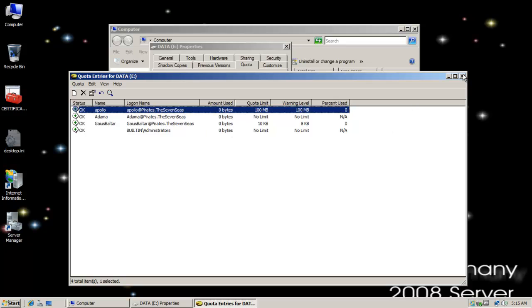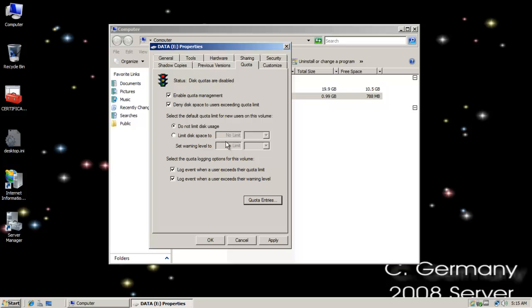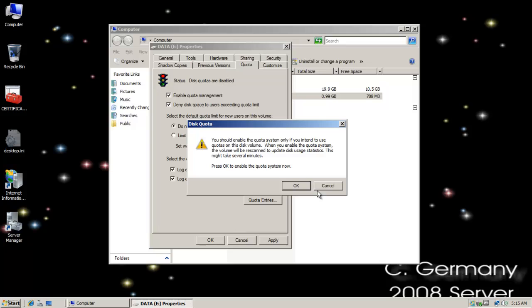So I've added them all as quota entries and I've enabled quotas and I've also set up logging. So let's hop on over to a Windows 7 workstation and we'll test our file server out.